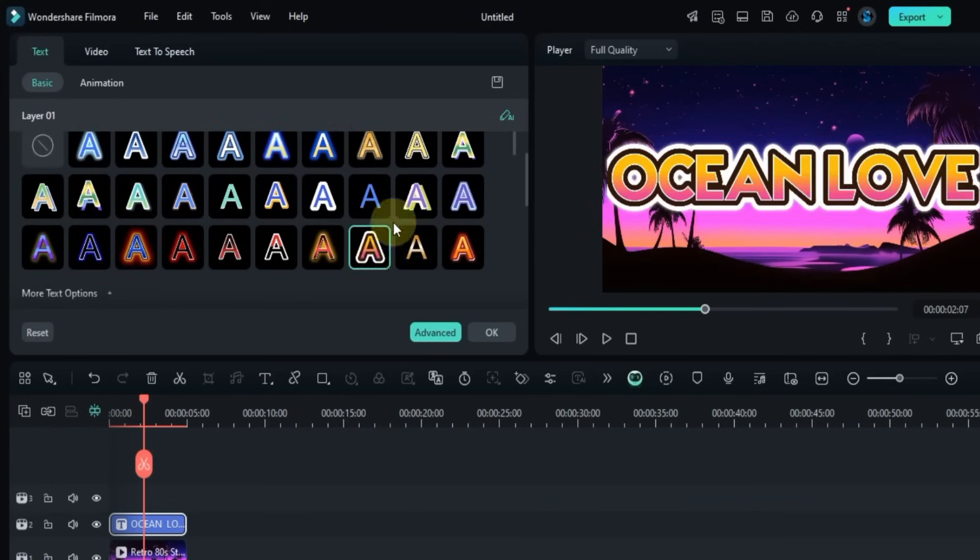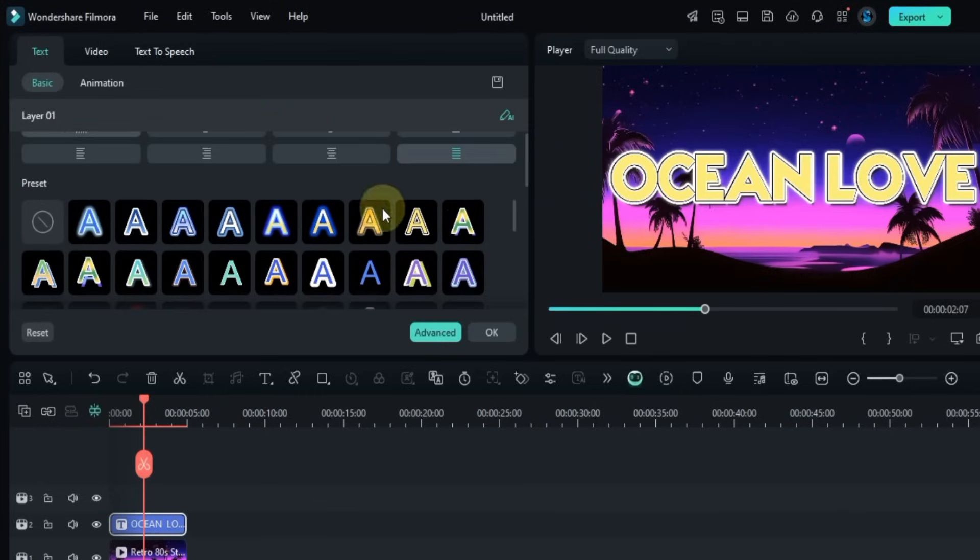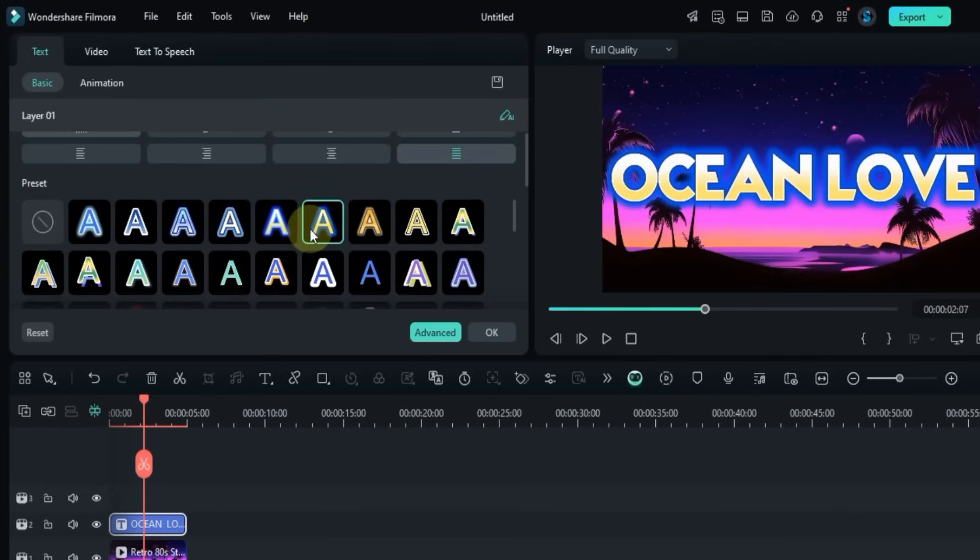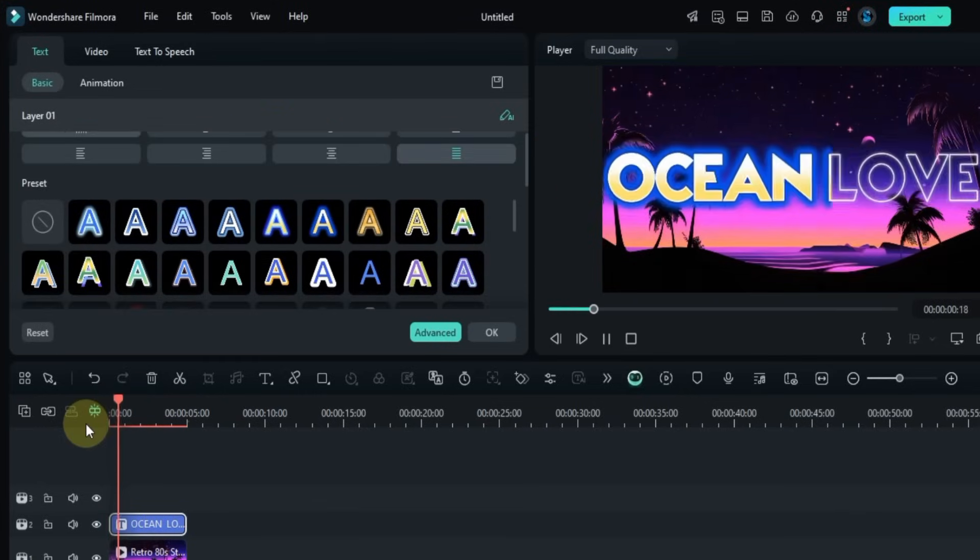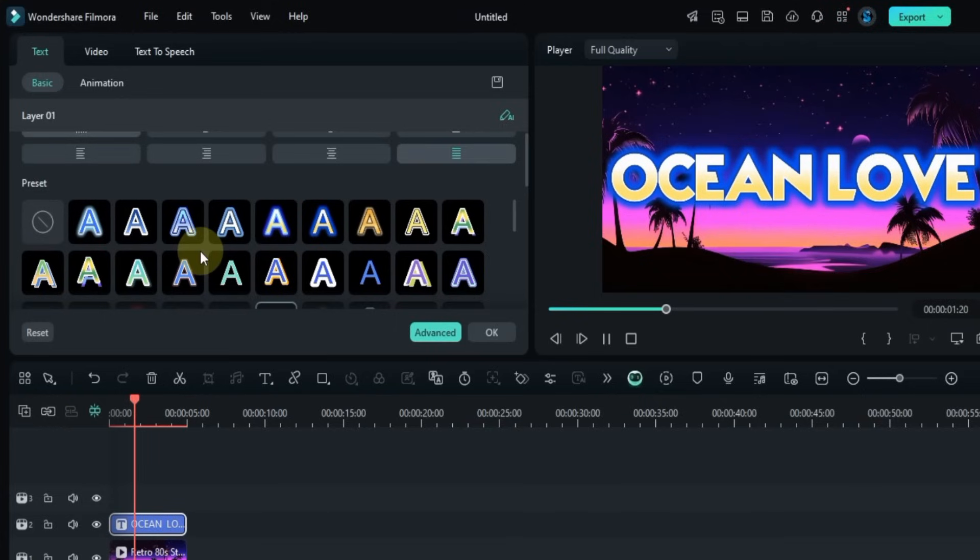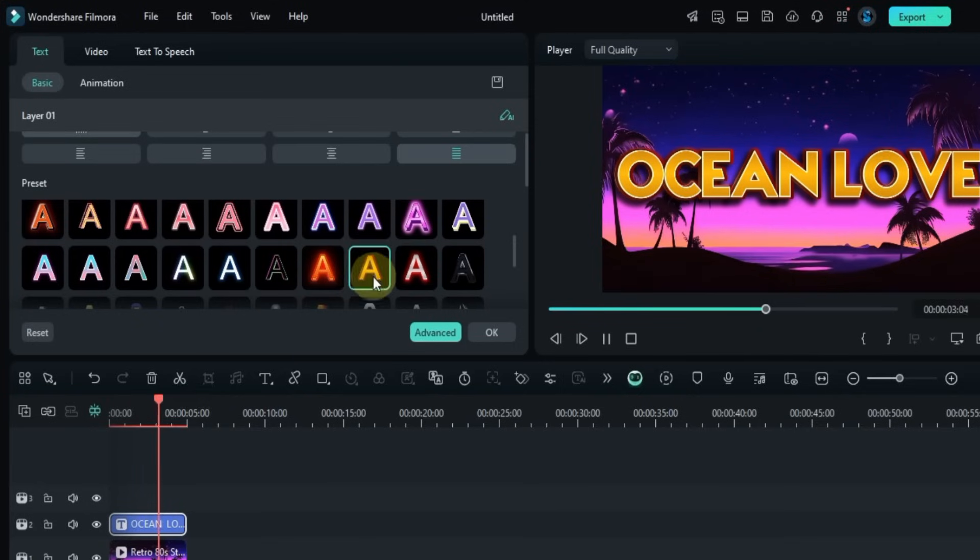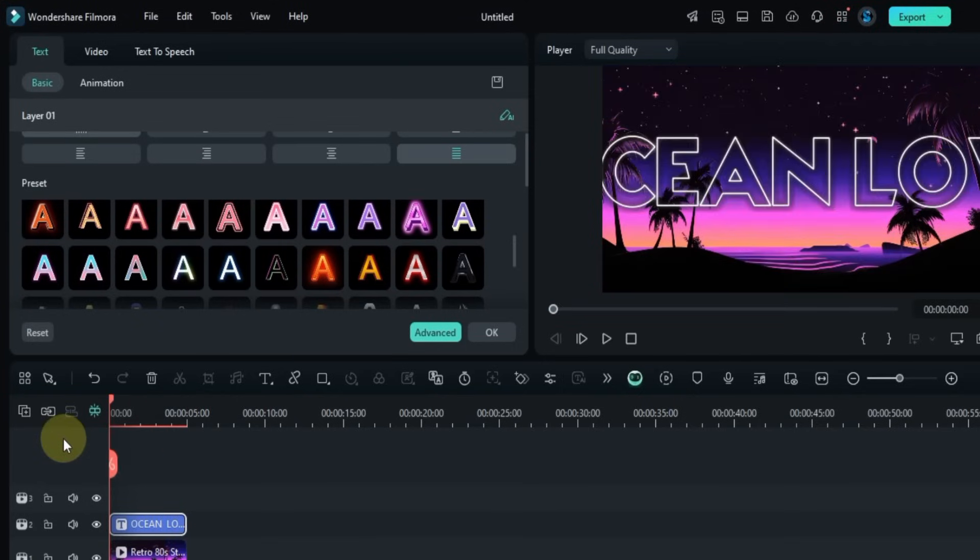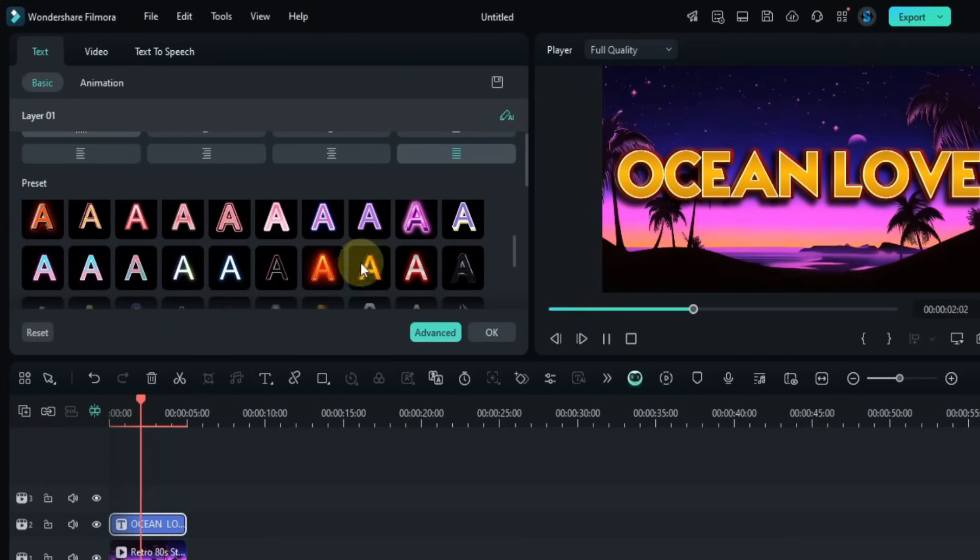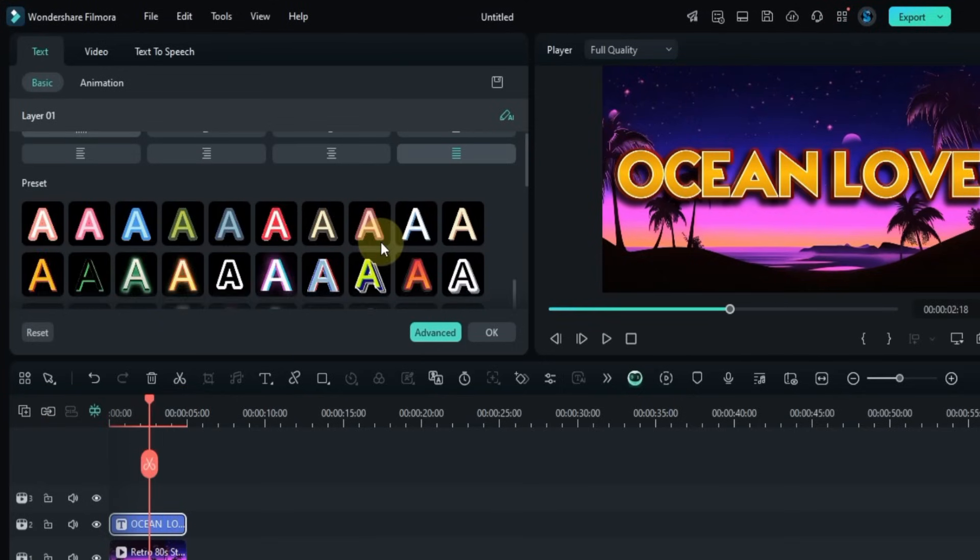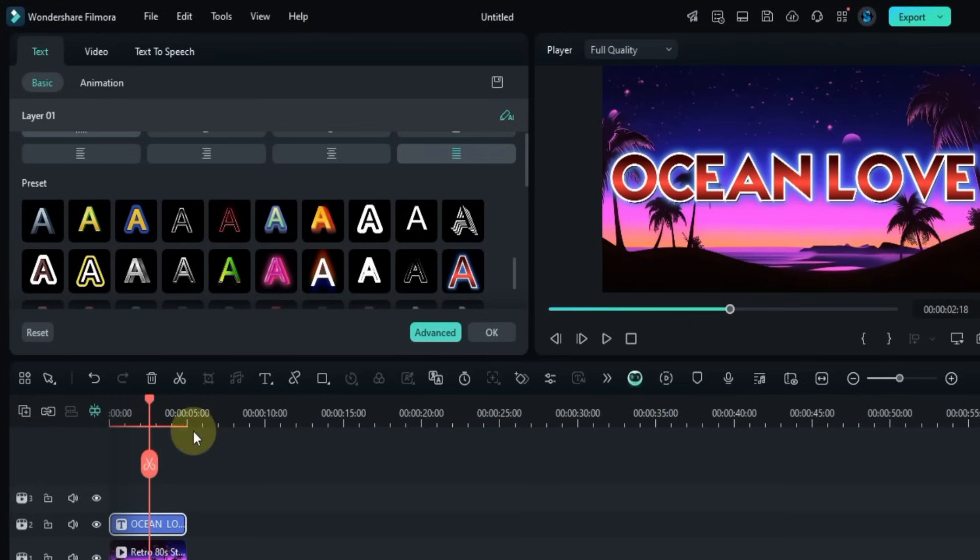Then scroll down and you can do more settings like applying text presets. Here you can see that many new text design presets have been added this time in Filmora 14, which apply a beautiful design effect to your text with one click. Select whichever one you like.